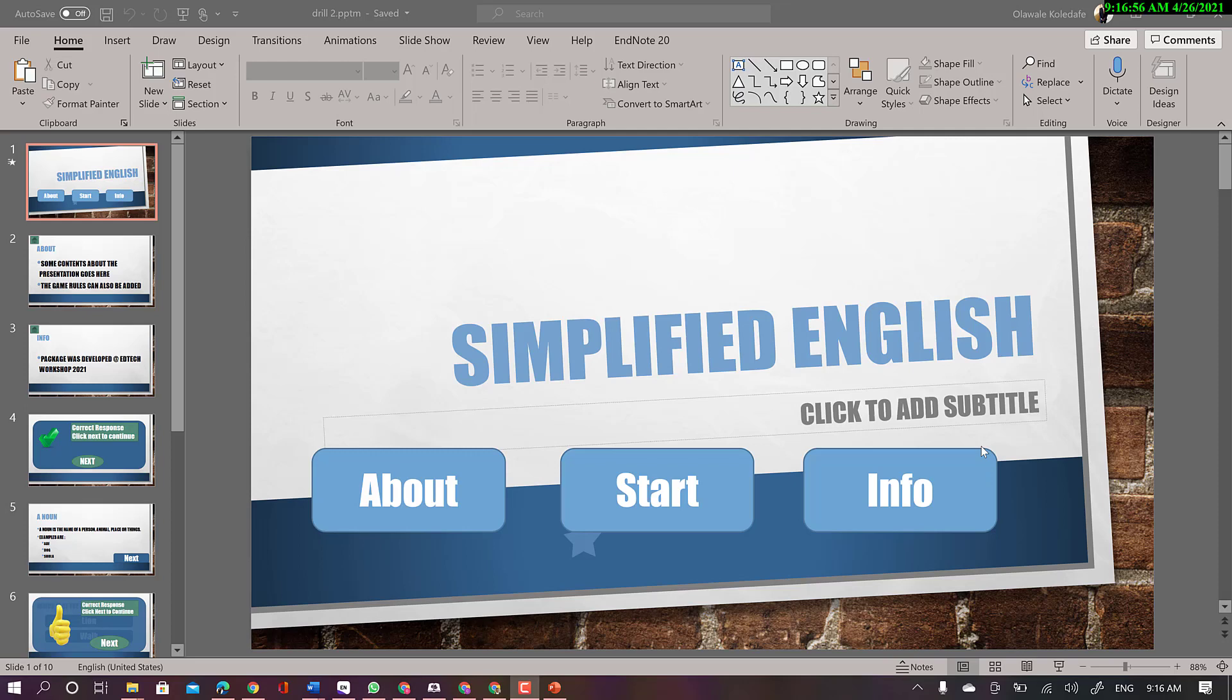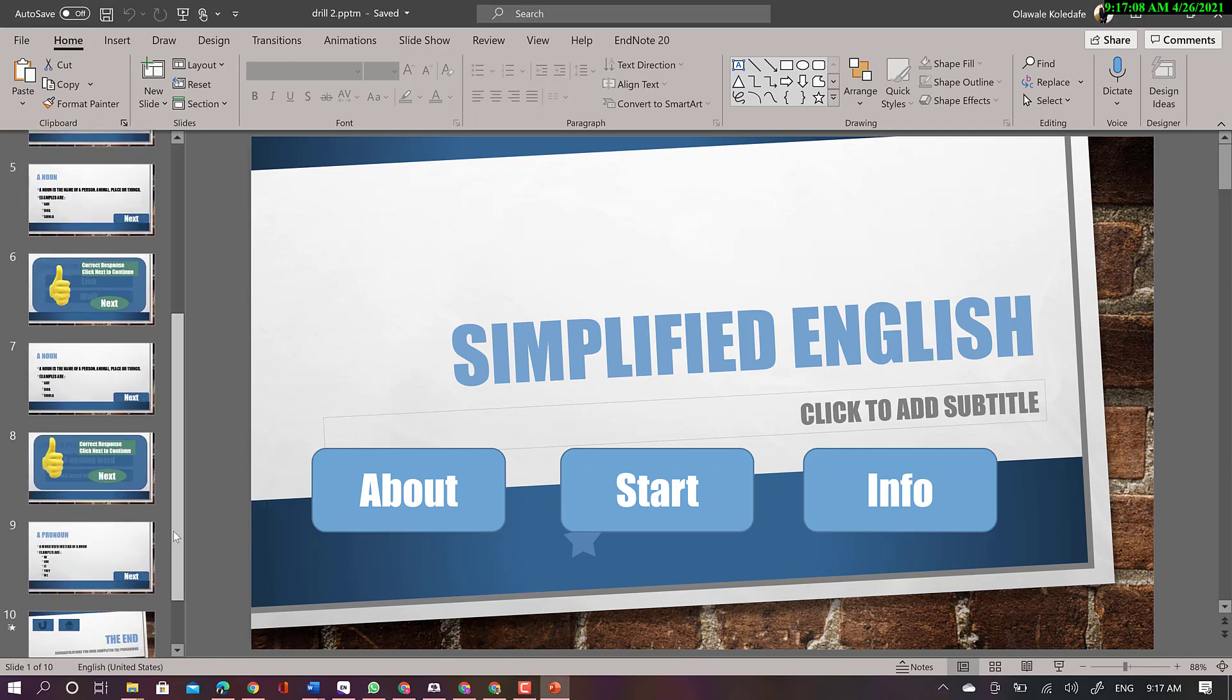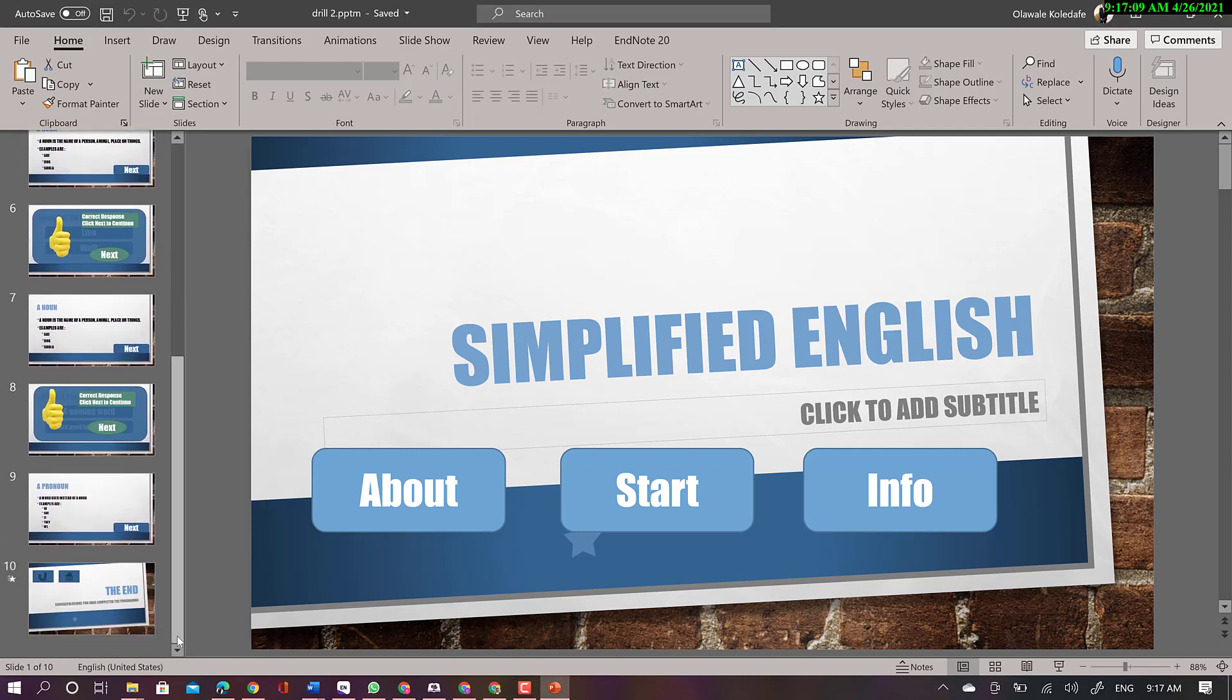Okay, so there is a part of this class that I actually missed on Friday, and that has to do with the saving of our file. So when you want to save your file, I want to employ you save as PowerPoint presentation. Just go to save as.